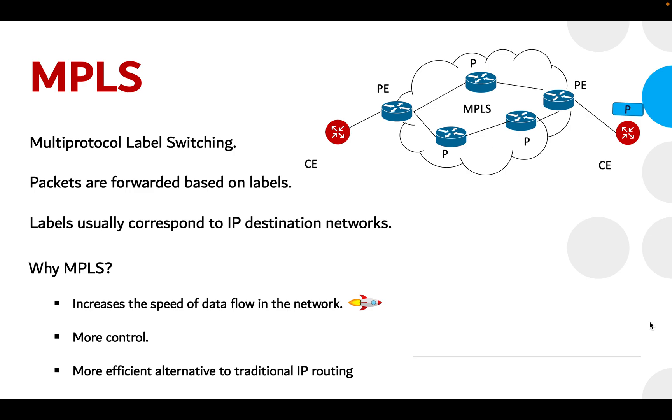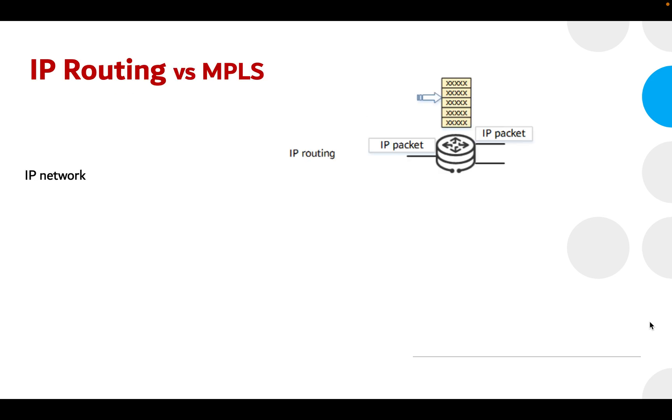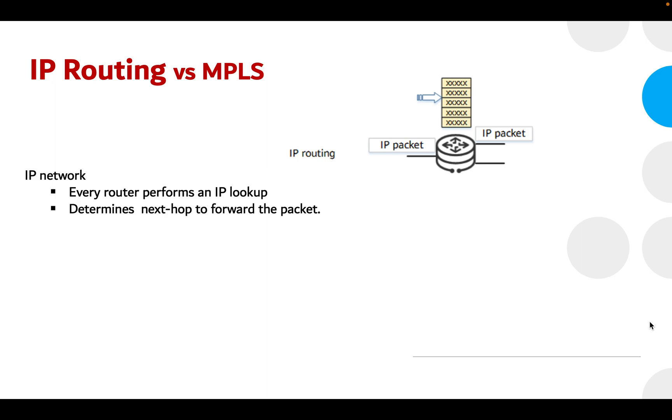Let's go ahead and compare traditional IP routing and MPLS. In traditional IP routing or network, each router performs an IP lookup and determines a next hop for the destination address based on its routing table, and then forwards the packet to that next hop. This repeats on every router till it reaches the destination, which is very time-consuming.